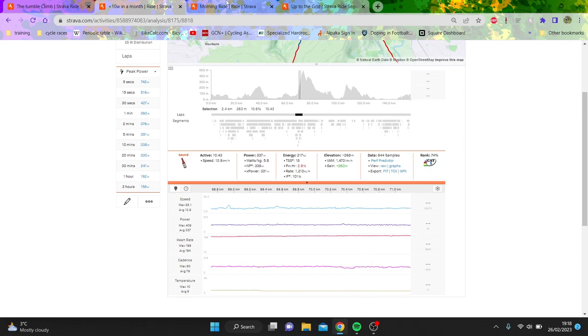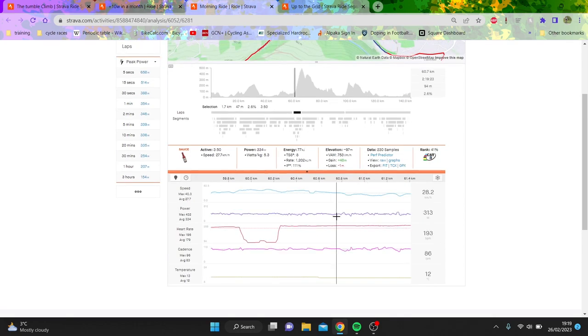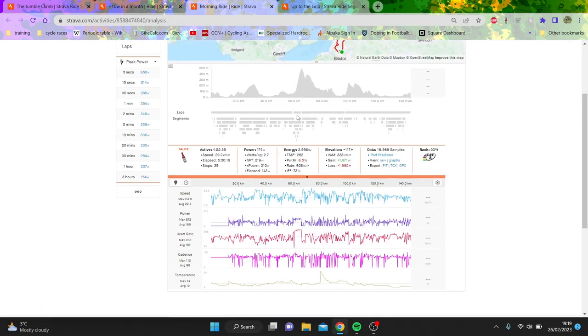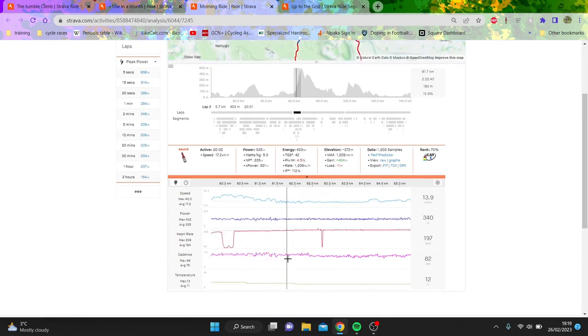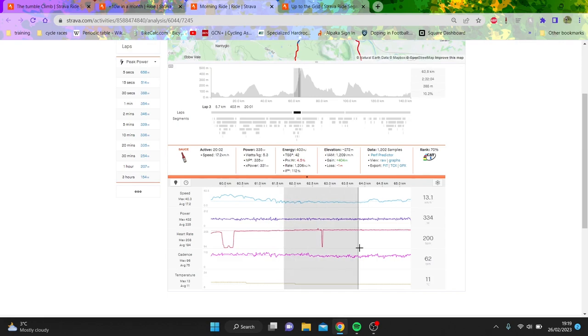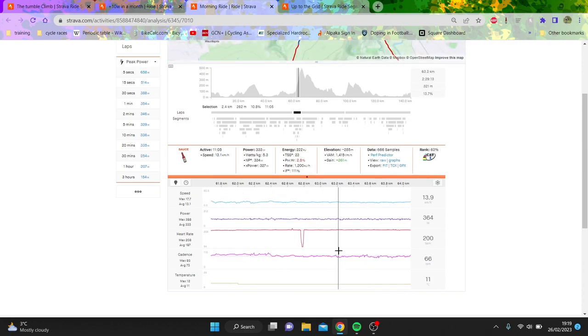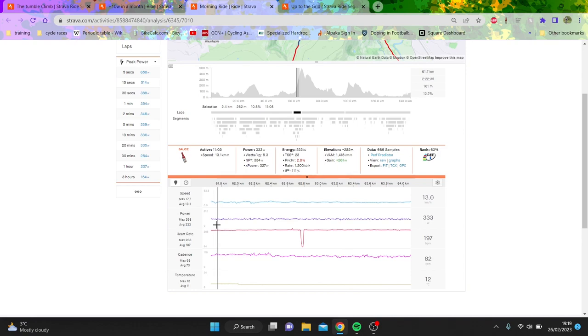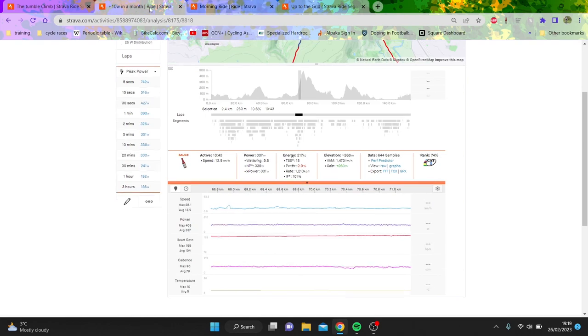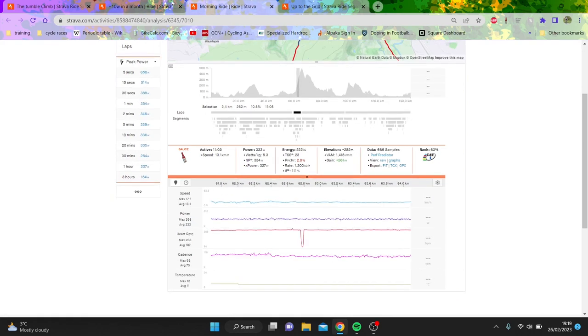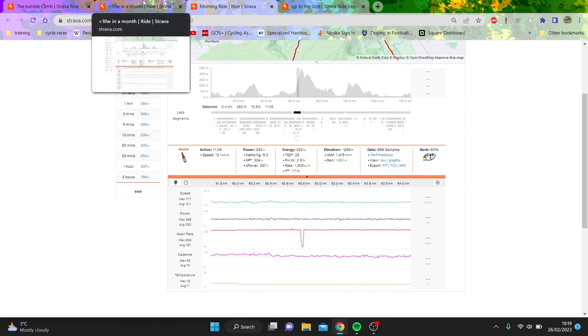But yeah, like if you look at this kind of steep part here, 337 watts for me on the steep part. If we look at Ted as well, it was about this part here. You can see 334 watts, 13k an hour. So like 11 minutes, 1043. So you can see it's like a decent difference.